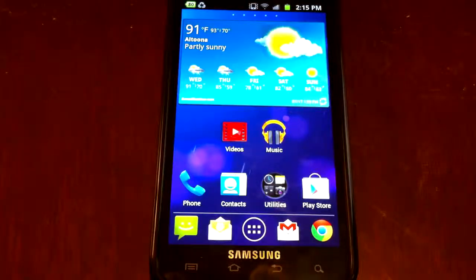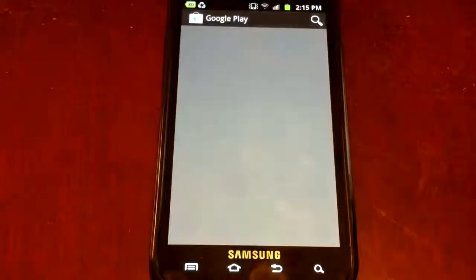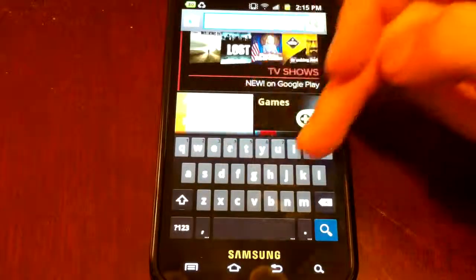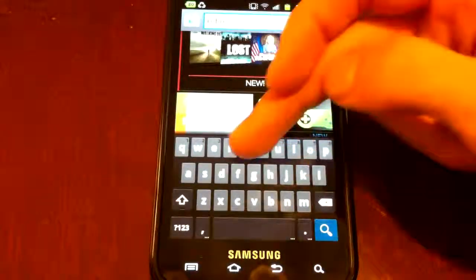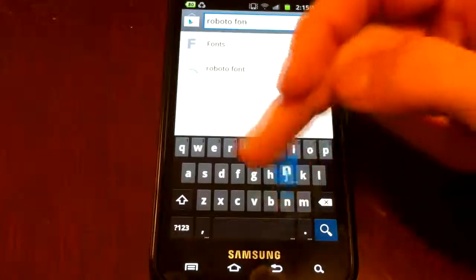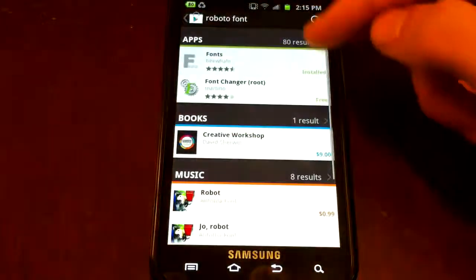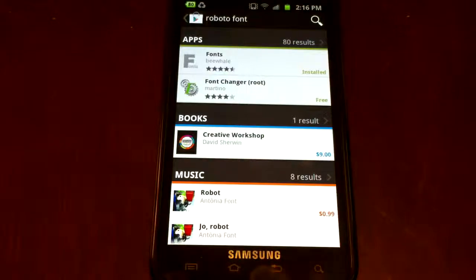As far as the font goes, the font that I showed you in the other video was by QBhead. For whatever reason they're no longer in the store, or they changed their name, so it's not there anymore. But if you go to the store and search "Roboto font" — it's hard to type and look at the camera at the same time — this first one that comes up, Fonts by B-Wail, if you get that one, that'll work just fine.